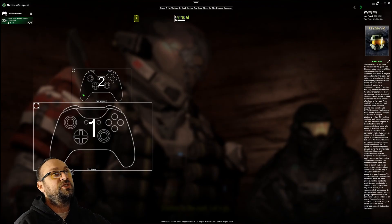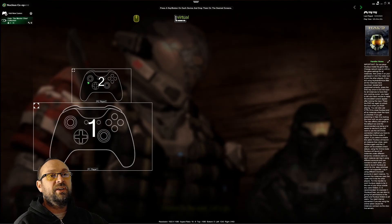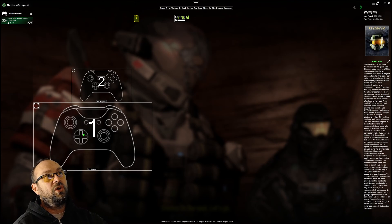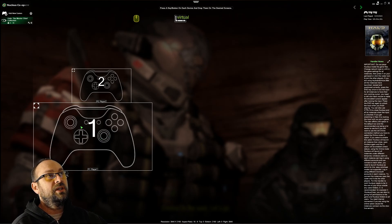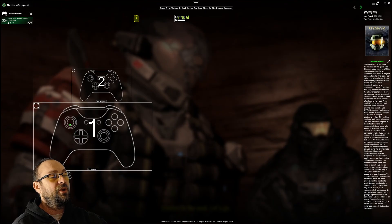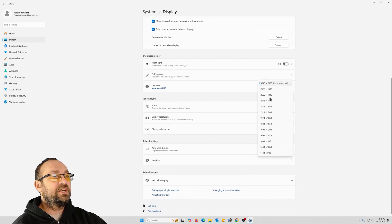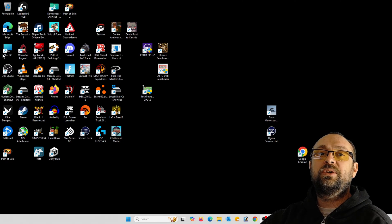Actually, I need to show you something first. I'm running my main monitor at 4K and a second monitor at 1080p, but the problem is you cannot run two different resolutions — all your monitors have to be the same resolution. So I have to go back, right-click the desktop, go to Display Settings, and change the resolution down to 1920x1080p. I changed it and will now rerun Nucleus Co-op.